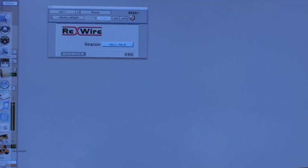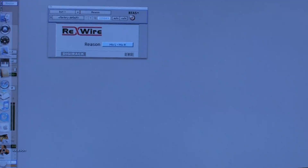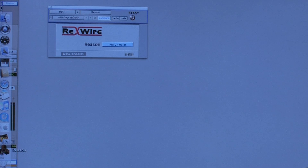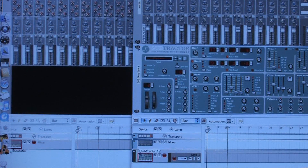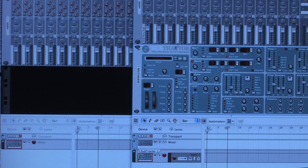Reason is a separate program but it does go into Pro Tools by what they call Rewire, which is an interface that allows it to run through Pro Tools as a sequencer. In Reason I've put up one new instrument module — I've put up a Subtractor and I'm using the electric piano module.